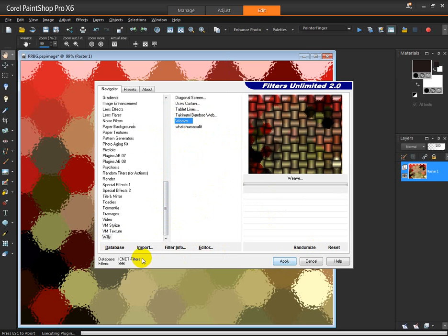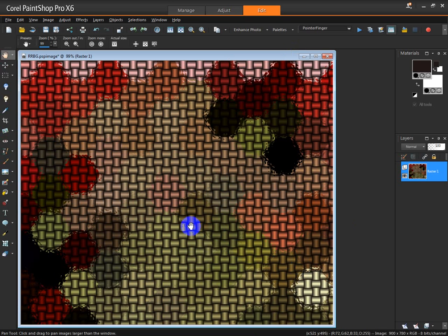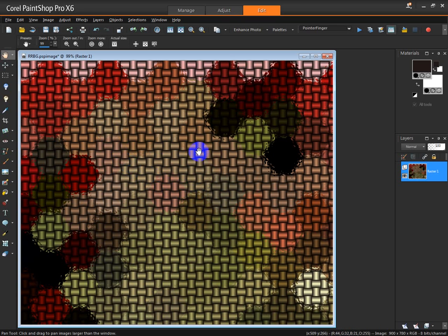Some neat little effects in there. But mostly I just wanted to show you how to import filters into Filters Unlimited. We have unlimited possibilities with all of the wonderful plugins that you can install onto your computer and enjoy.